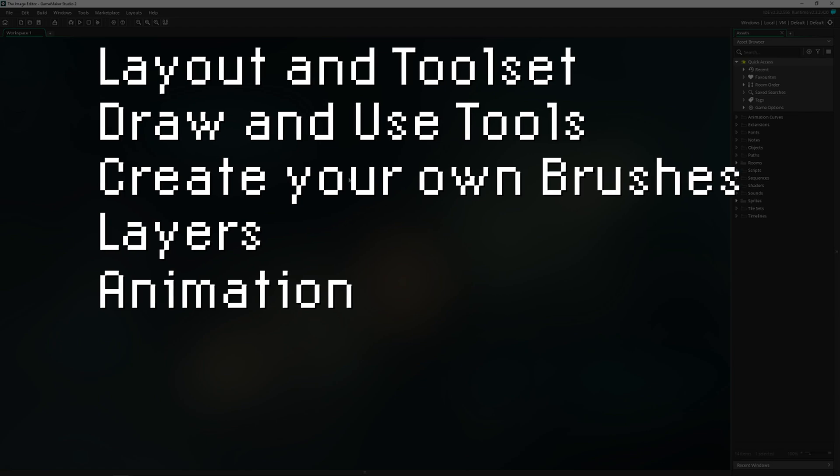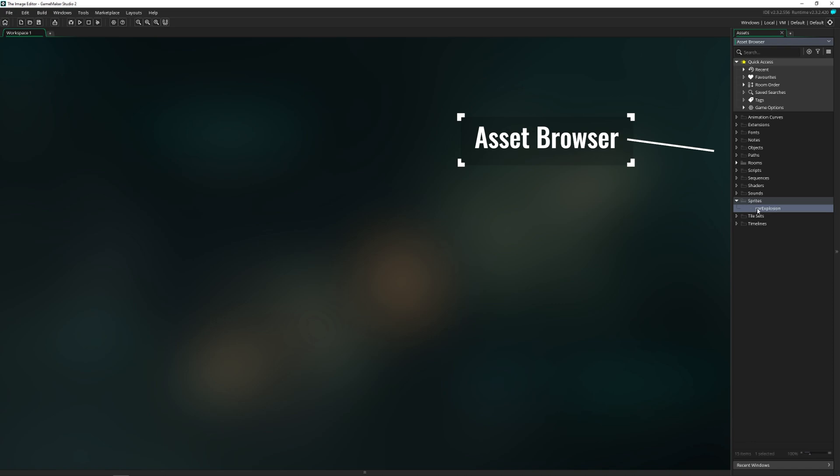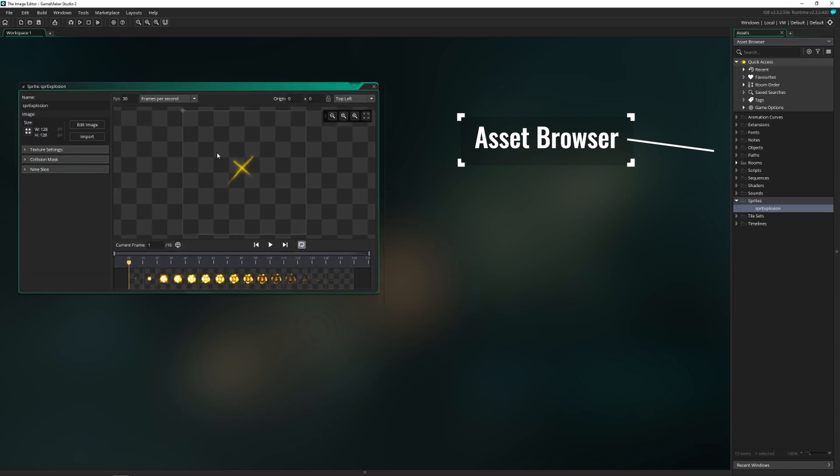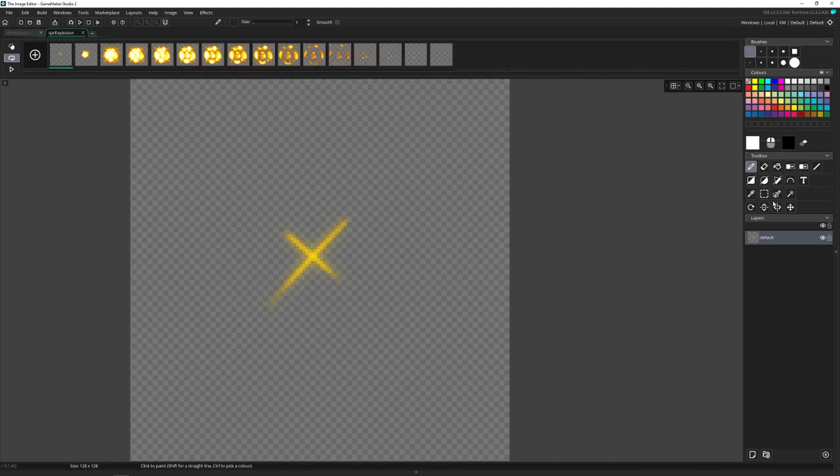Let's go ahead and dive right in. To access it, you need to have a sprite inside of your project, double click on it, and then you can click on edit image or double click on one of the frames below. I'm going to minimize the asset browser over here to give us more working space.